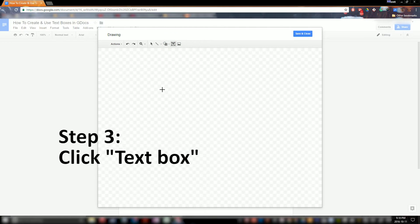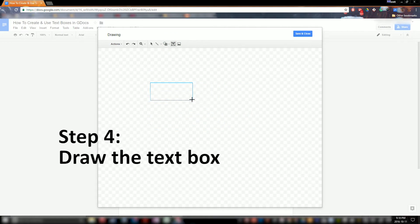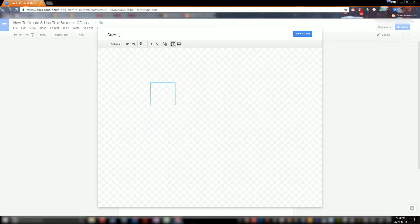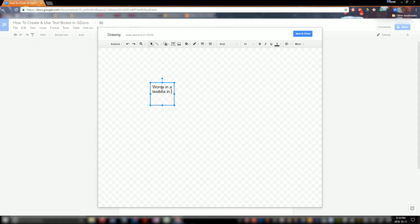You're going to want to click on that and then you can just draw your text box like you would in Microsoft Word or many other word processing programs. You can make it tall and skinny, big and wide — I'm just going to make mine nice and square like so. And you can type whatever you want in here, so let's just type "Words in a Text Box Video."